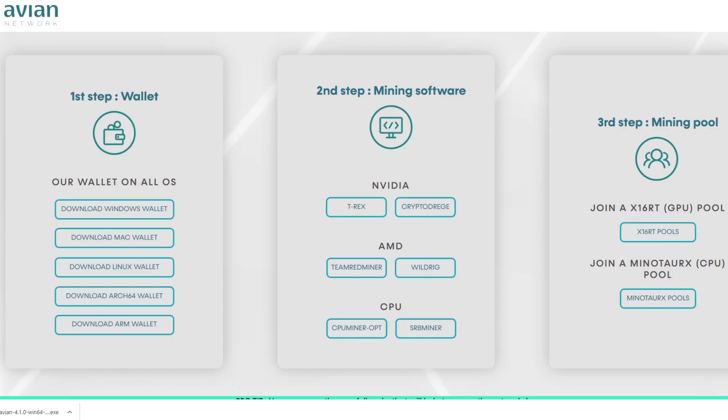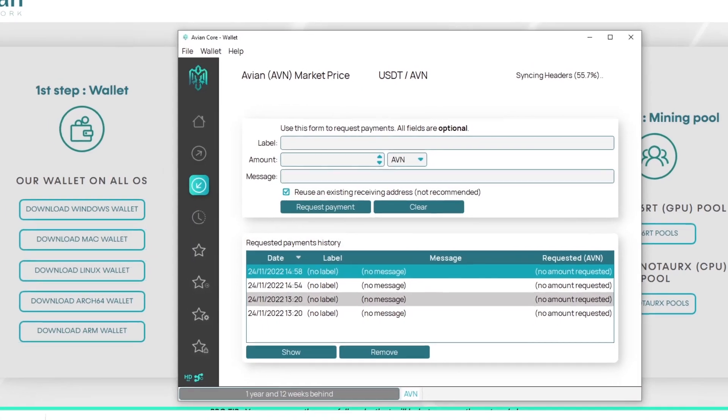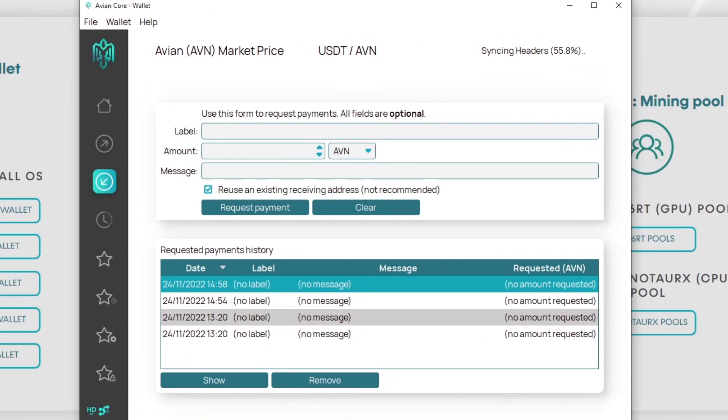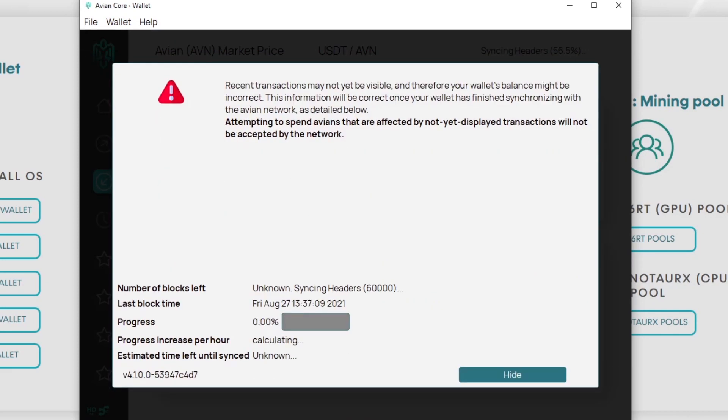When you have it open it works like Bitcoin Core, so you have to download all the transactions on the network before you can start seeing your transactions in the wallet. When we click on this one year and 12 weeks behind we can see that it's starting to sync the headers. This is what it does in Bitcoin Core.